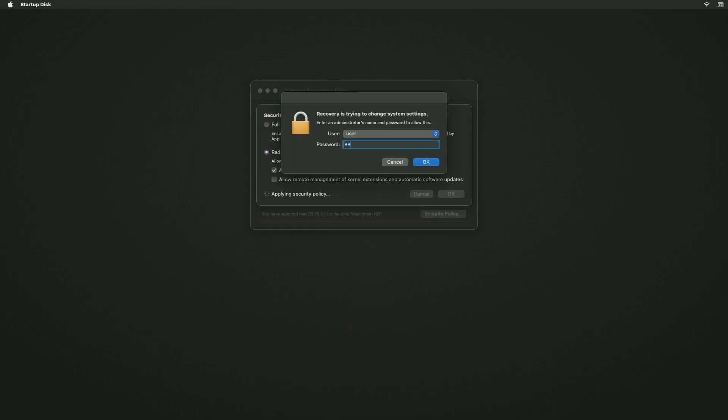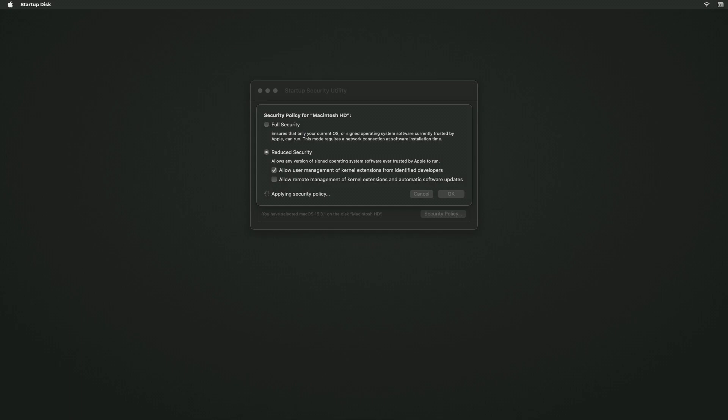Click OK and enter your administrator password to confirm the changes. Wait for the Security Policy to update.